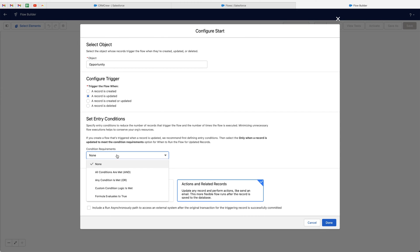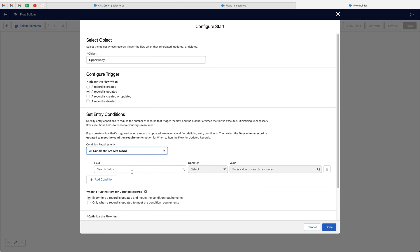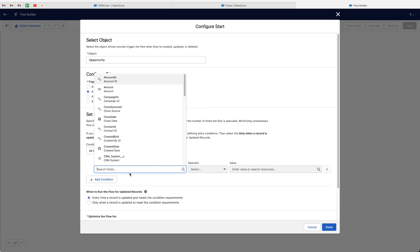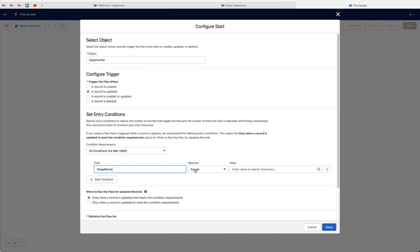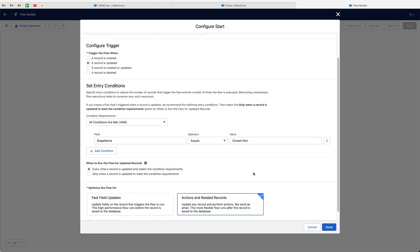We need to set the entry conditions — the condition requirements for when the stage is equal to Closed Won. Using the dropdown, we have options: all conditions are met, any condition is met, custom condition logic, and a formula. In this instance I'll use 'all conditions are met'. Then search the field — I'm going to search 'stage name', set it to 'equal to', and enter 'Closed Won'. So when a record is updated and the stage name equals Closed Won, trigger this new record to be created.